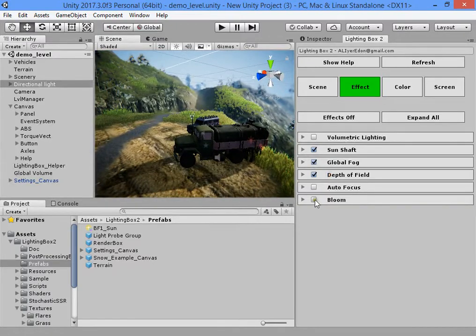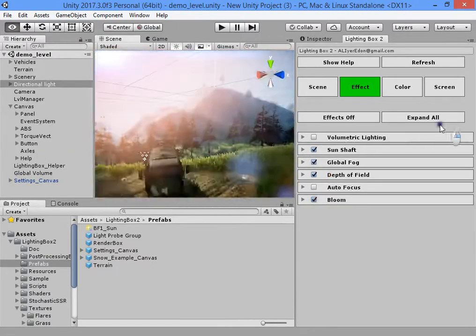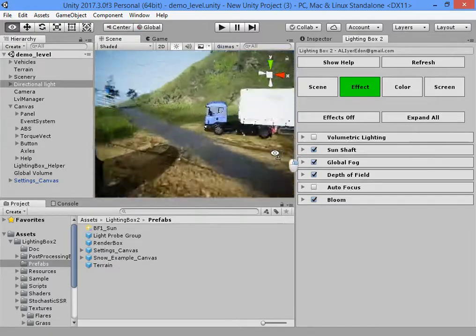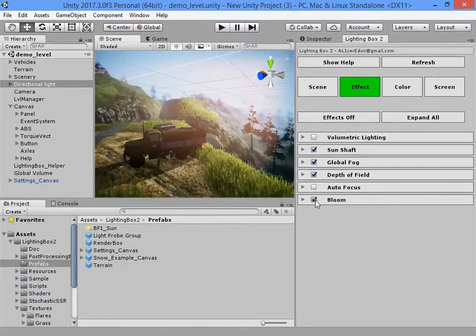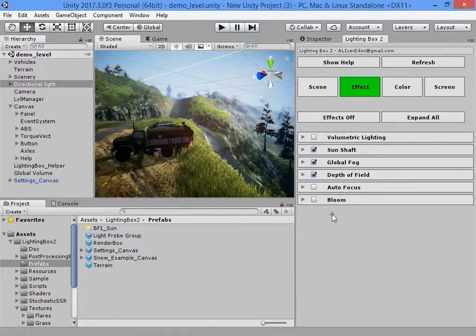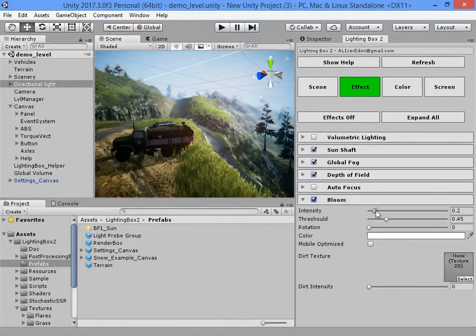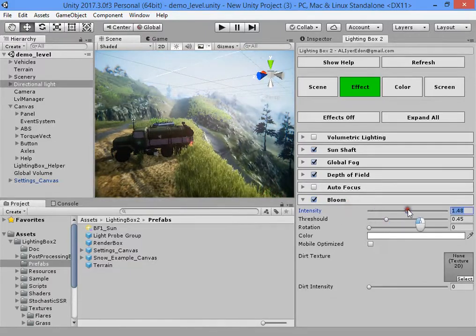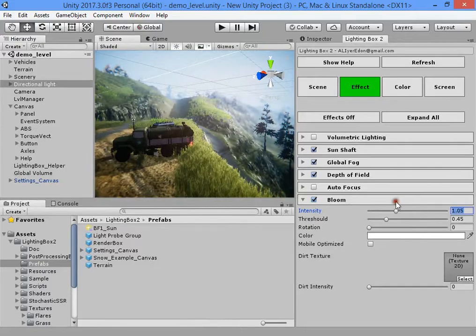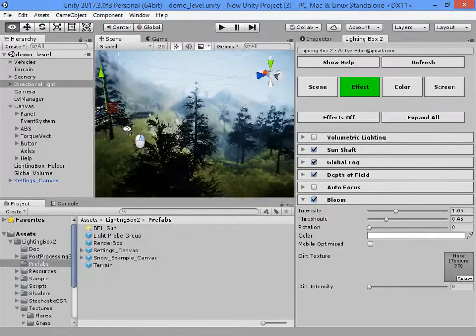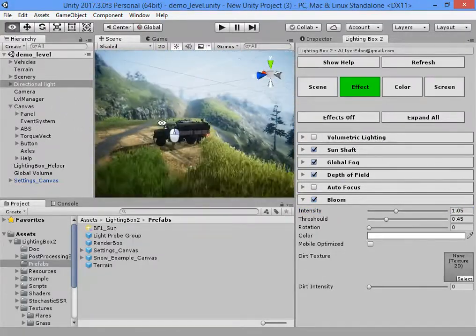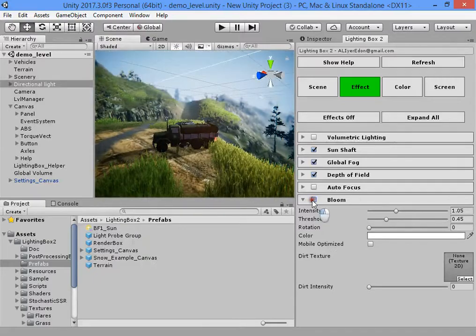Also, you can use bloom effect to make your scene shine. For example, watch the fog in the far distance. Now bloom makes the game look much more beautiful.